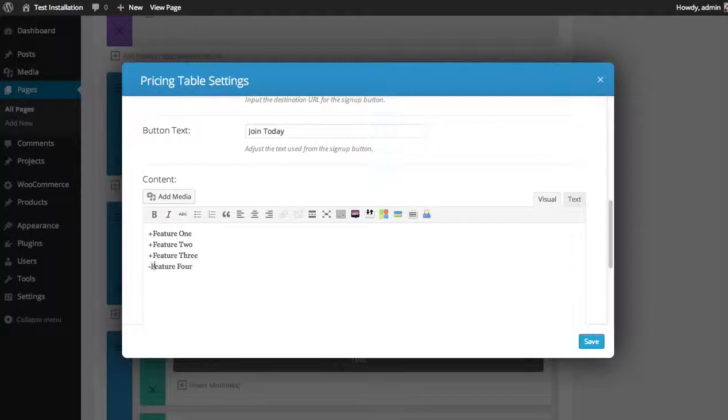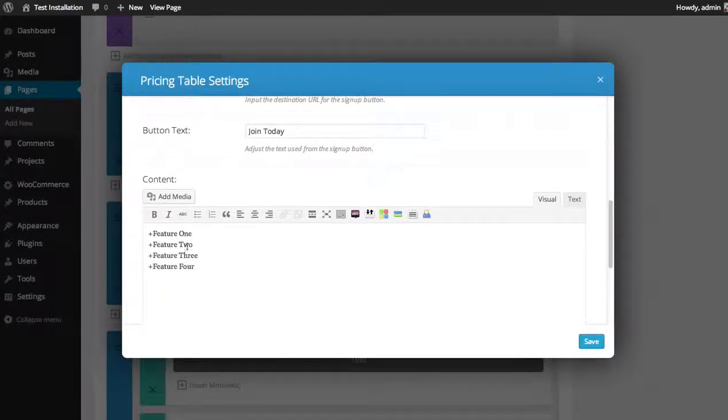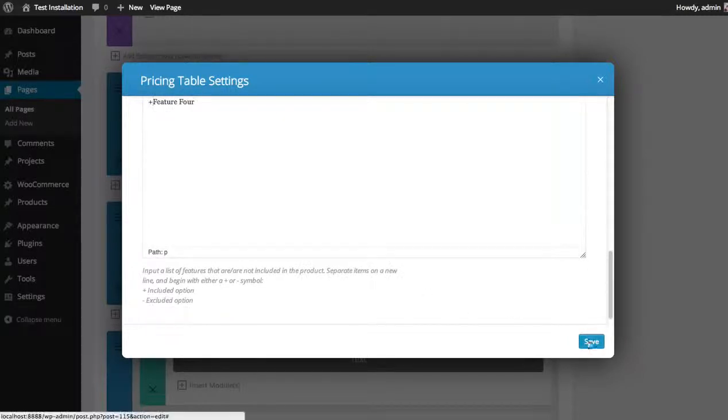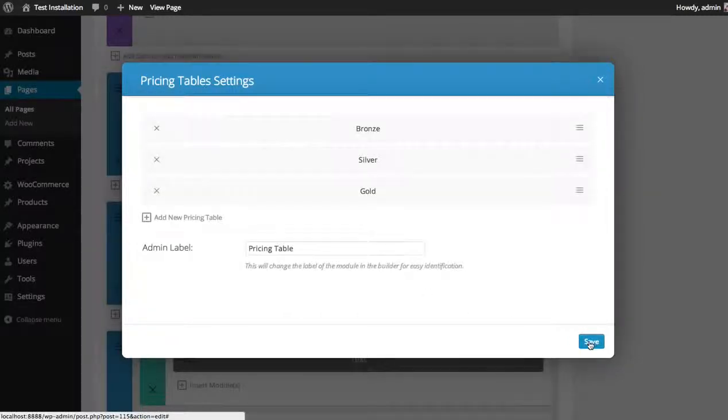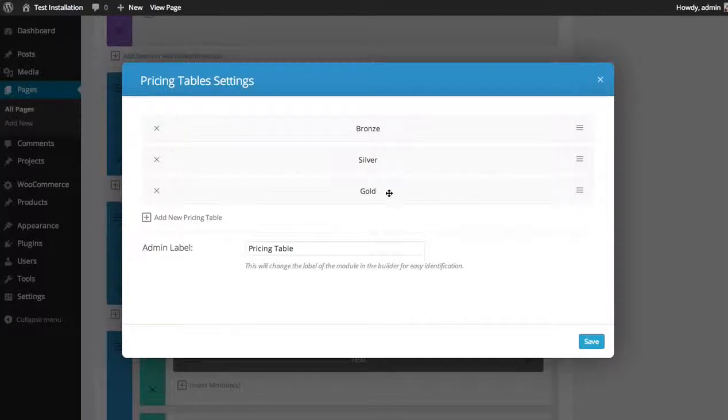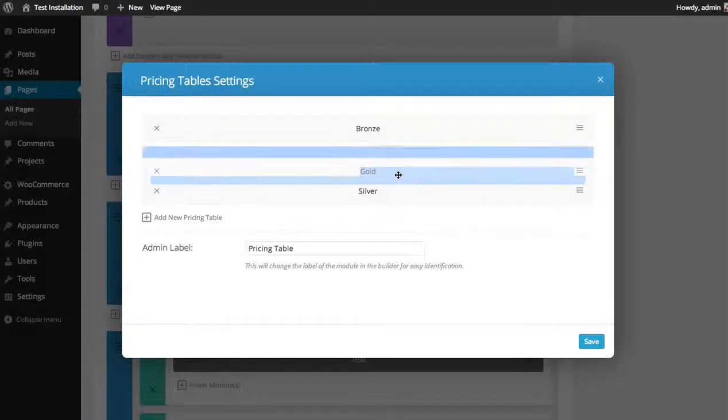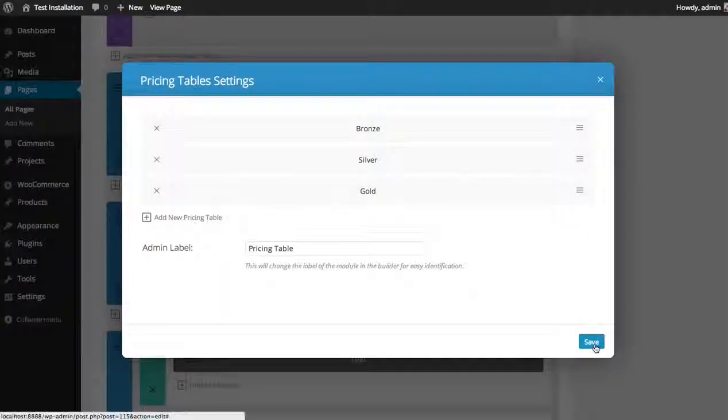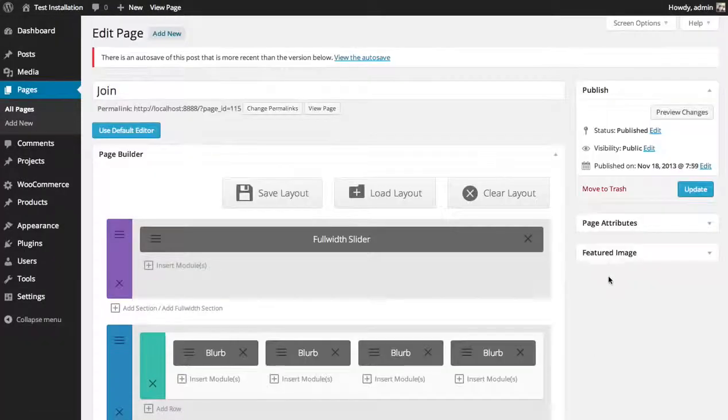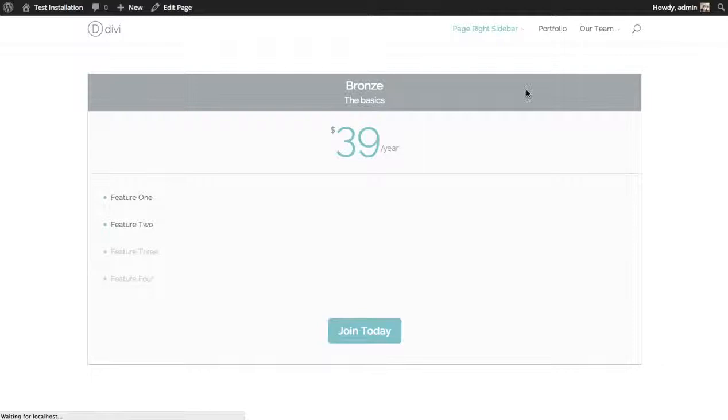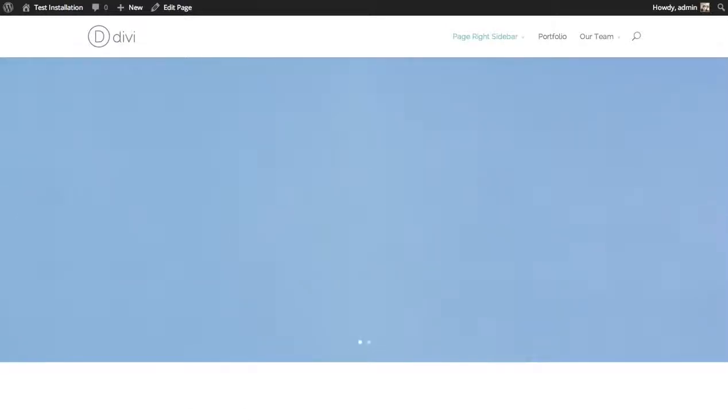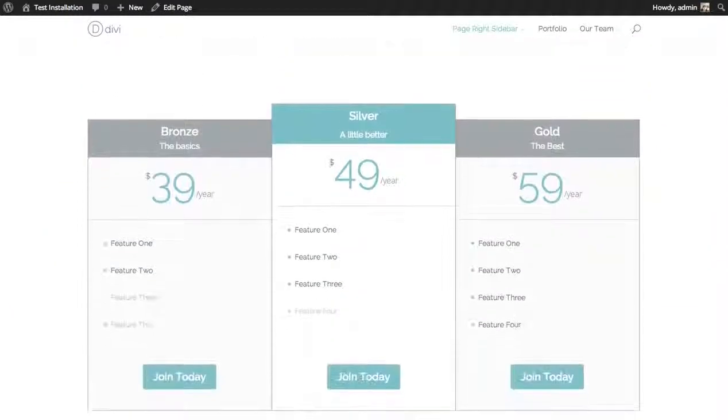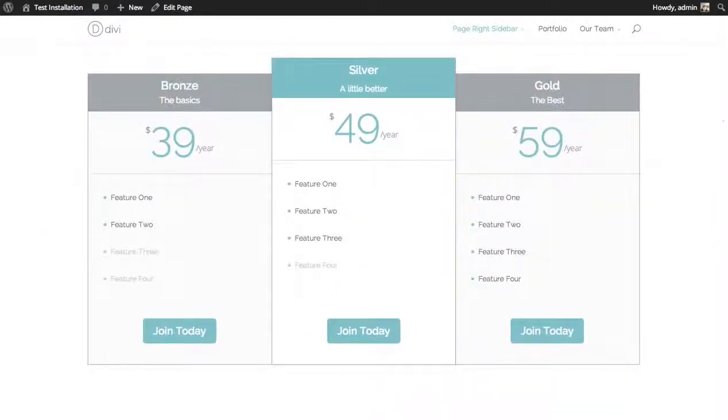And your content - in this case all the features are included. I'm starting each line with a plus symbol. And I'm gonna save. And we got three different tables: the bronze, the silver, the gold. You can adjust the order. In this case I want to keep it the same, silver in the middle which is featured as our most popular plan. And save and preview the changes.